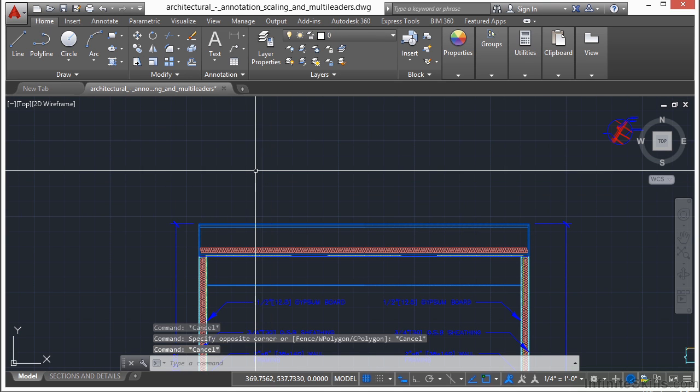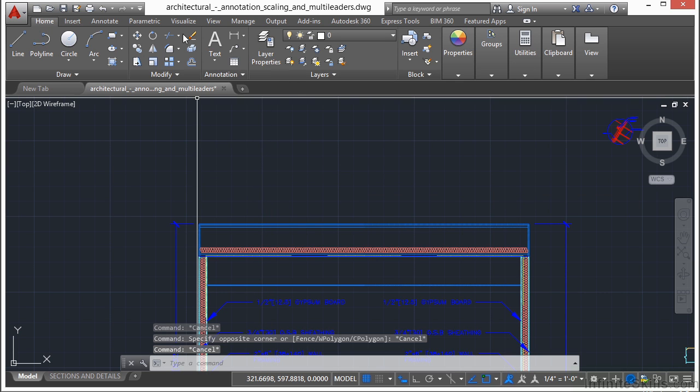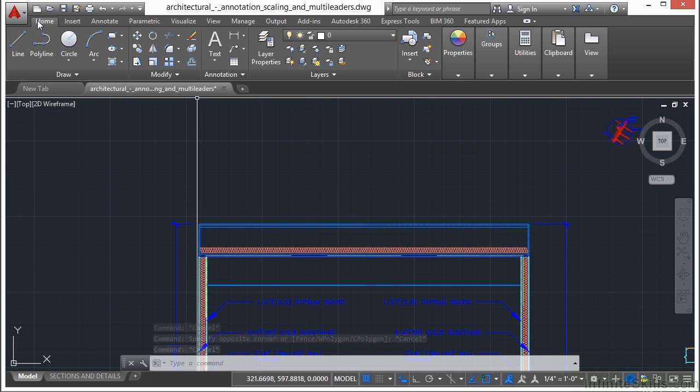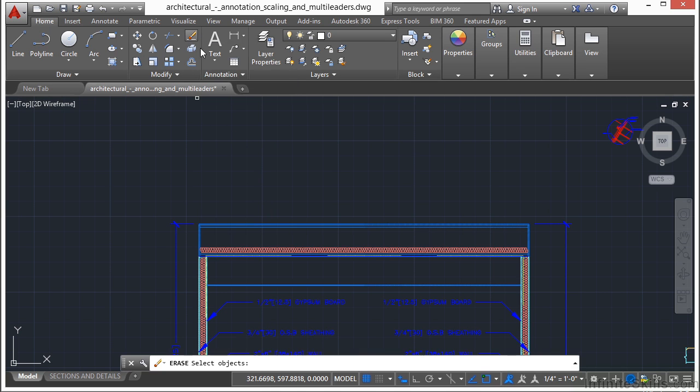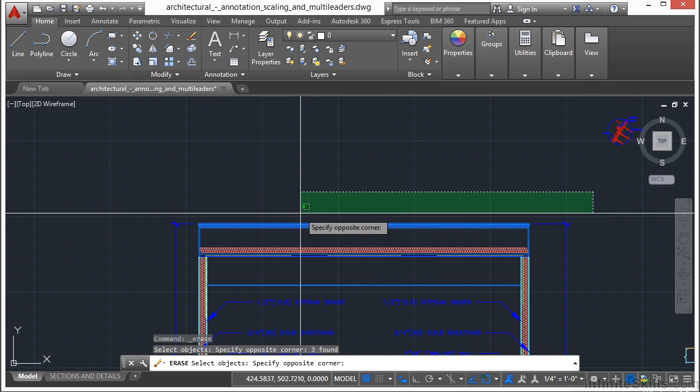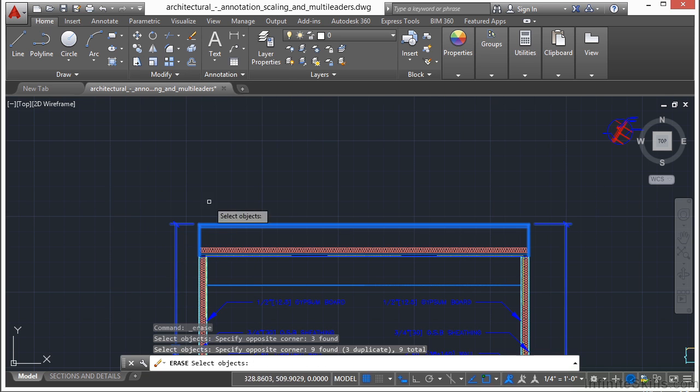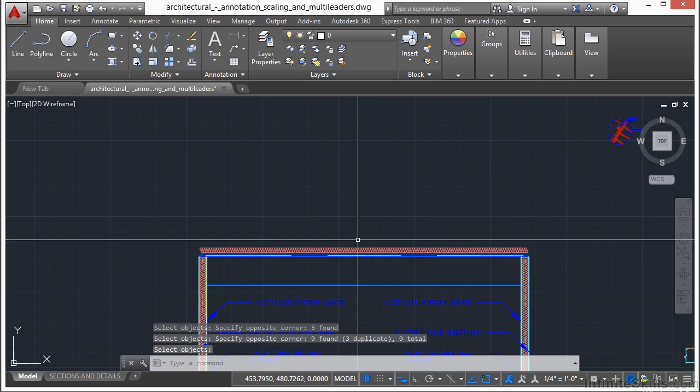You can also go in the opposite direction. Start the erase command, which is found here in the Home tab on the Modify panel. Start the erase command and then pick all of the objects that you want to erase. Once you have selected everything, press the enter key and they're gone.